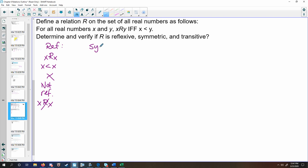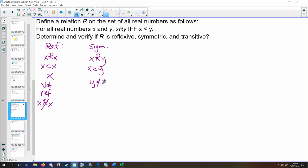Then check for symmetry. If x relates to y, that implies that x is less than y. Because of the way inequalities work, that does not mean that y is less than x — there is no way for this to be true. So therefore, we can say that this is not symmetric.